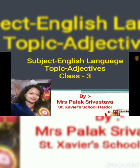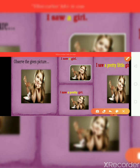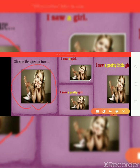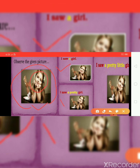So now I am going to start the topic adjectives. First observe picture number one. What first comes in your mind after watching this picture? I think that I saw a girl. After watching her face, what comes in your mind? I saw a pretty girl. And if you look properly, I think the better and appropriate sentence for the picture is: I saw a pretty girl.